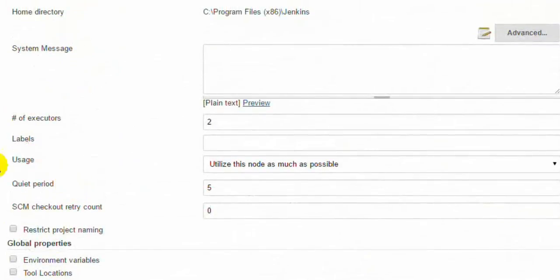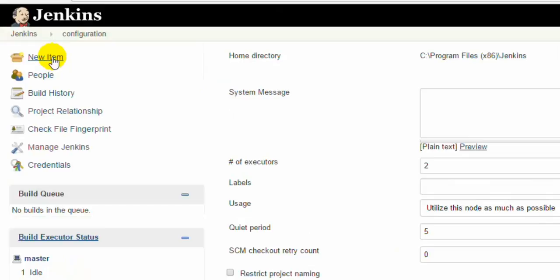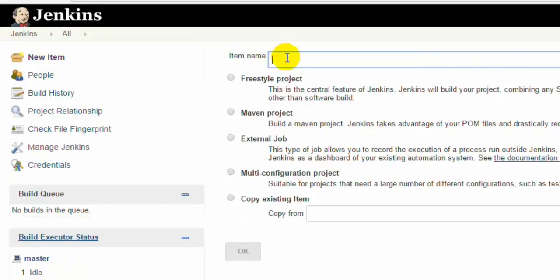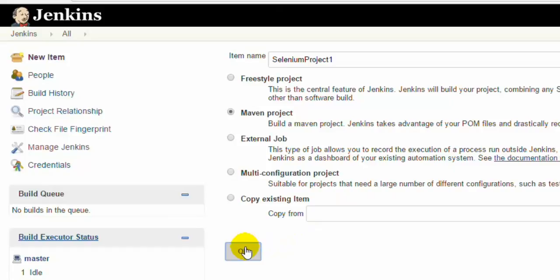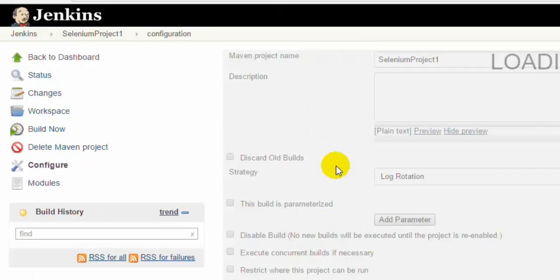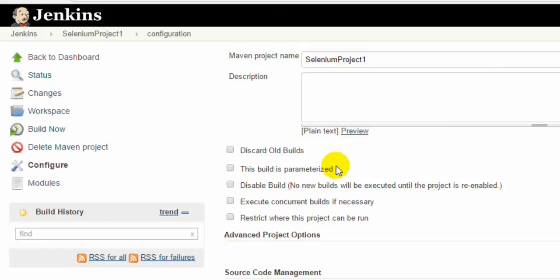Once you do all these settings, you have to click on New Item. Here you can give the name, say Selenium project 1. You can click on Maven project if you want to build a Maven project. Jenkins takes advantage of your POM files. Then click OK. Or you can also use Freestyle project, but since our project is Maven project, I am going to click on this Maven project and it will give me some simple steps in which I can configure this.